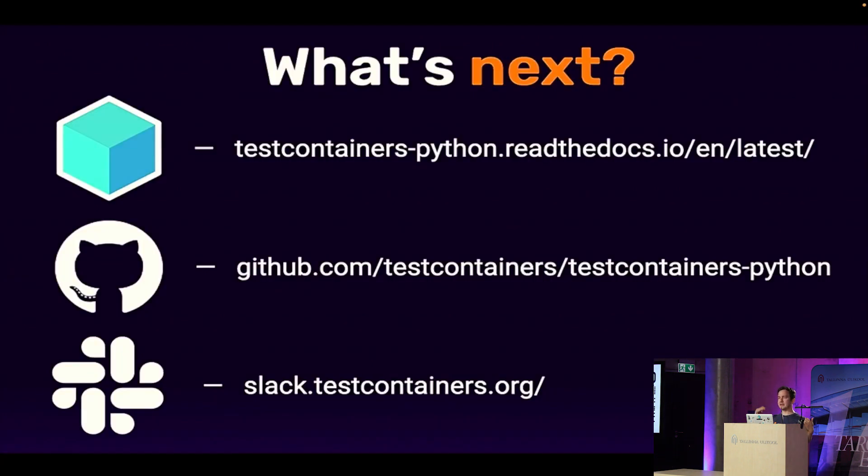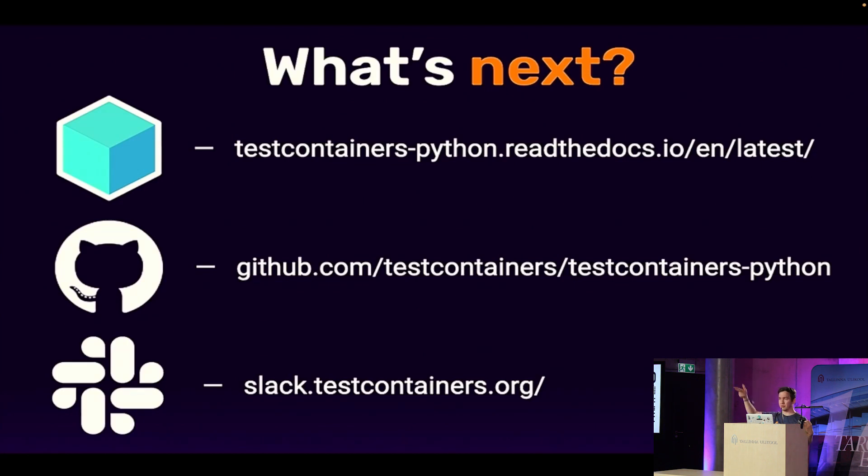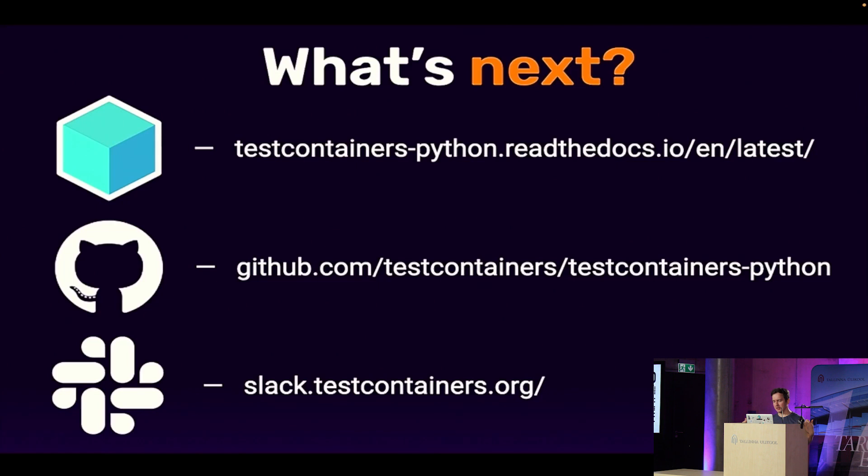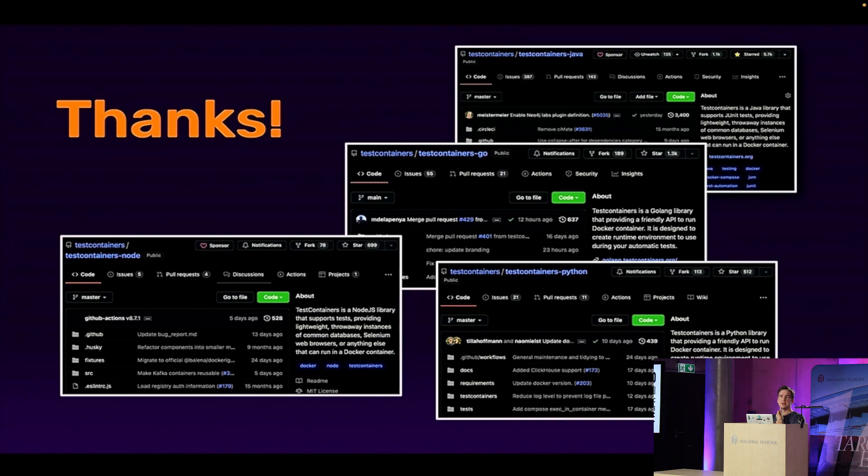And if you want to learn more, or start applying that, or contribute, I don't know, if you have a favorite technology that you would like to make it easy to test Python application against that real things, then maybe contribute a module to test containers. Right. So the docs are there. The open source is there. There is a slack channel which you can join. And that's all from me. So thank you very much. Let's write better software.